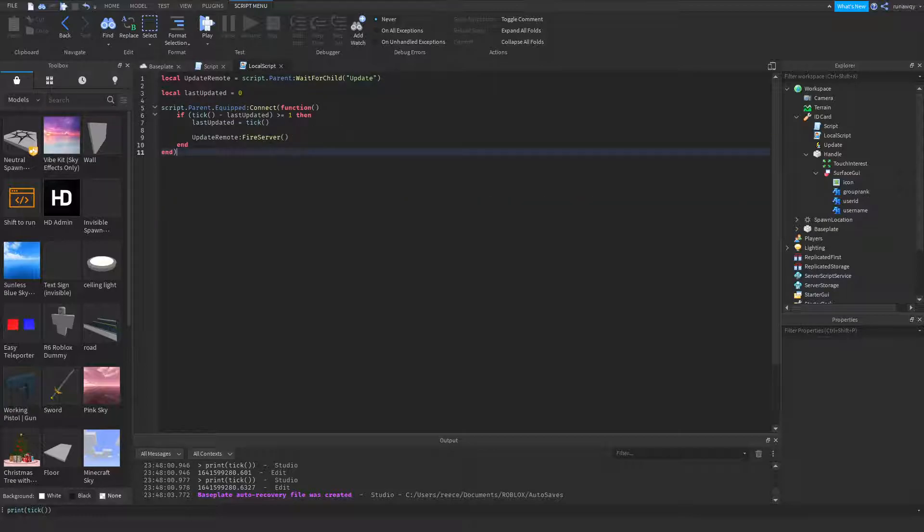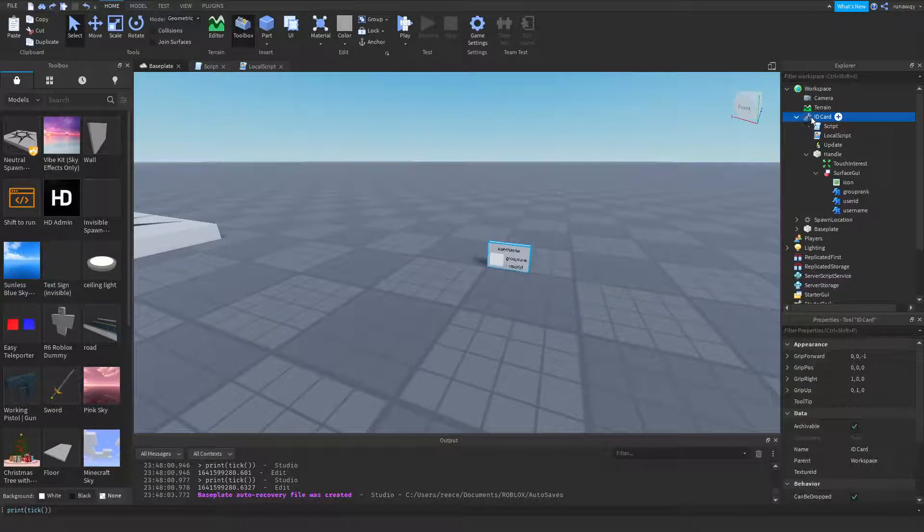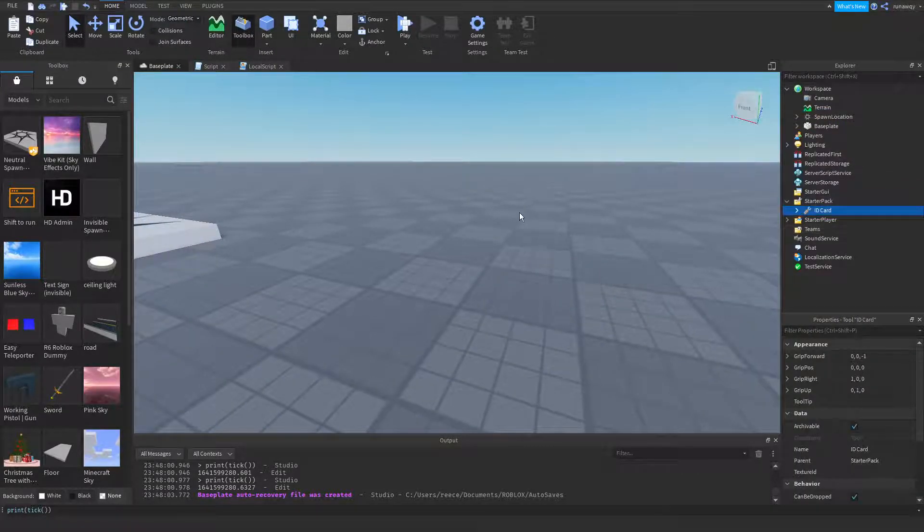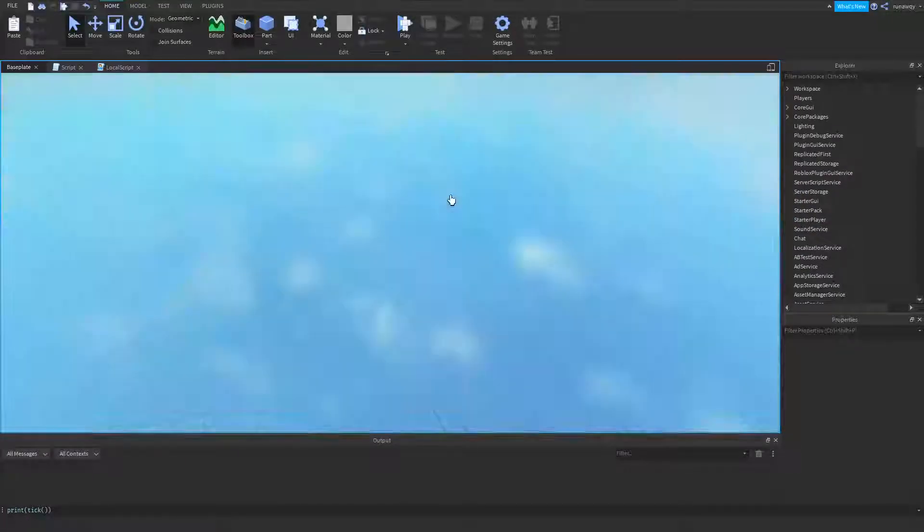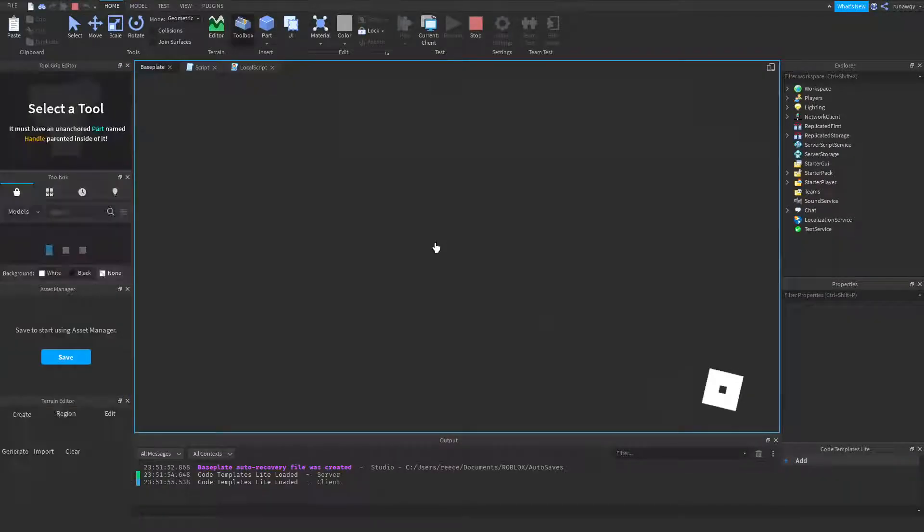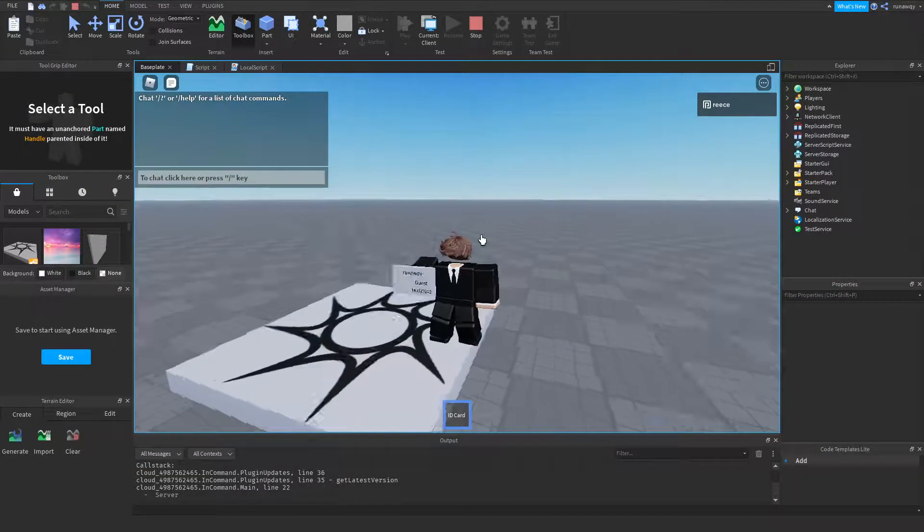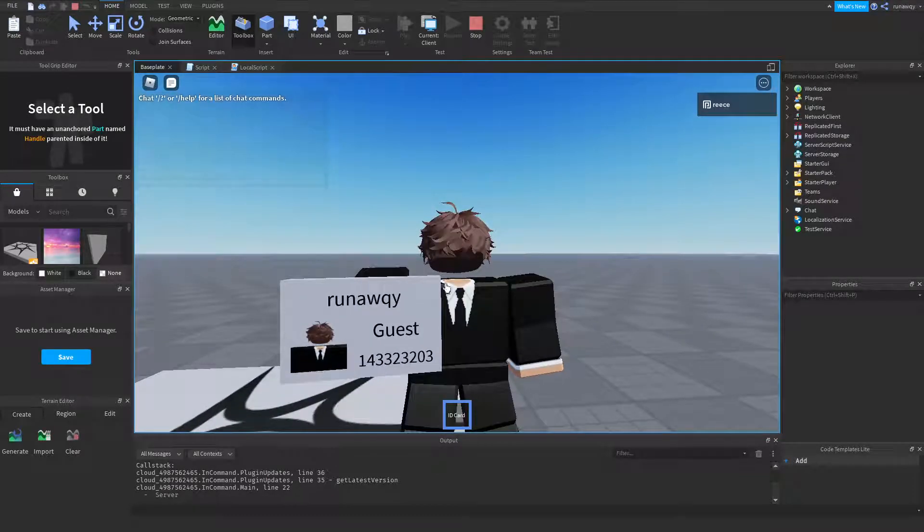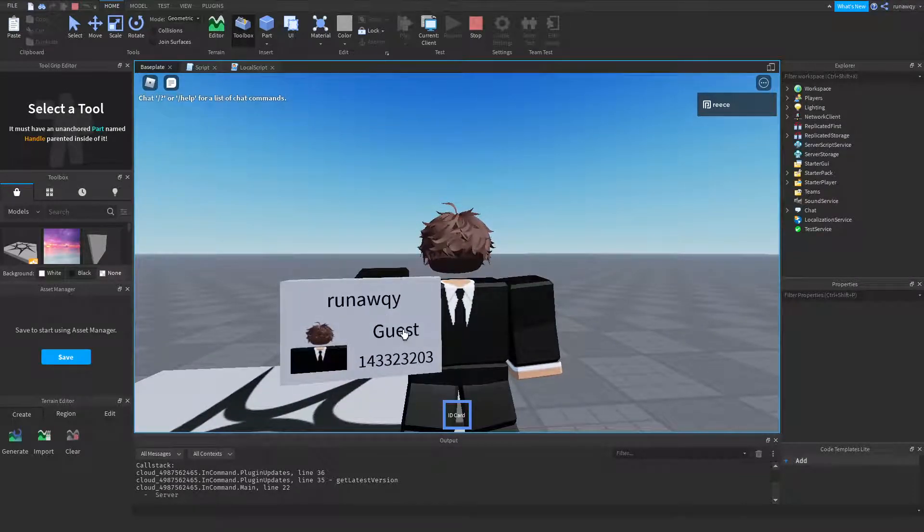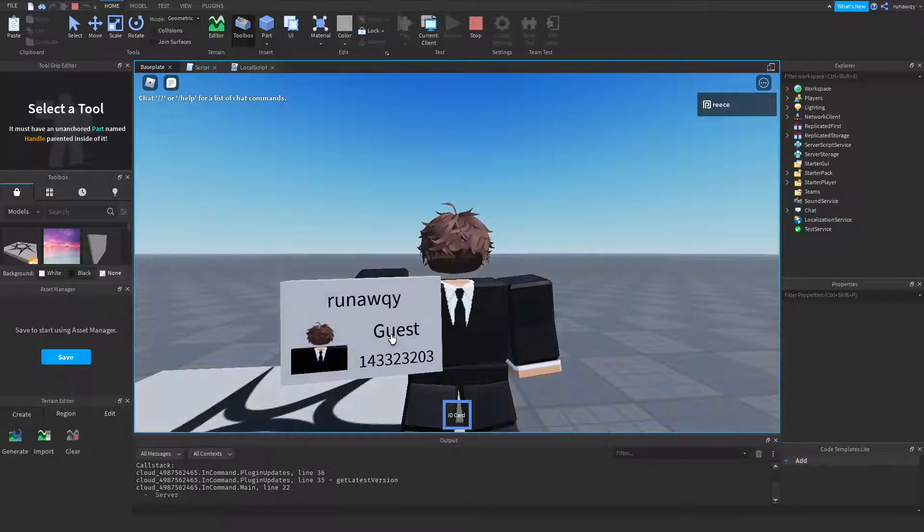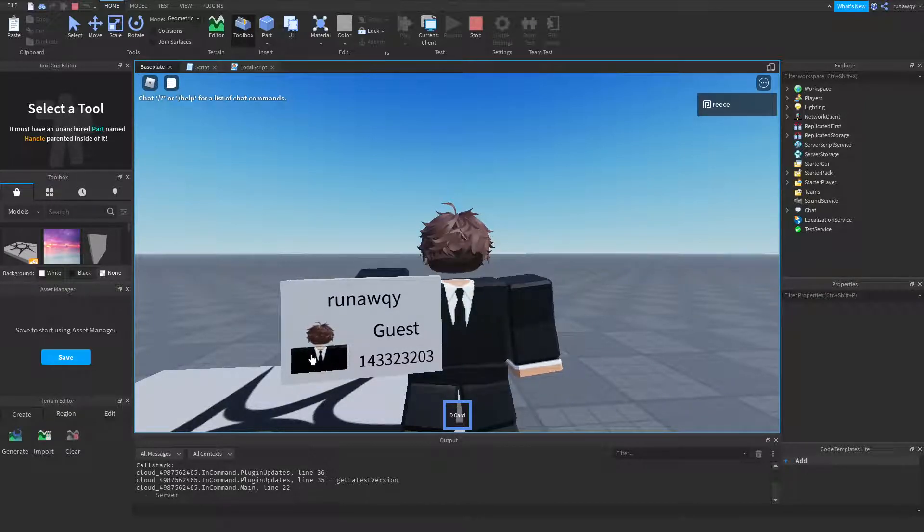So we can just take this tool, drag it into starter pack, we'll try this out. And there you go, that's my Roblox username, the group rank which is guest because I'm not in that group, my user ID, and my icon of myself.